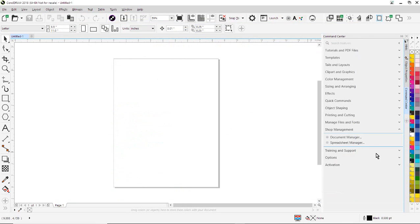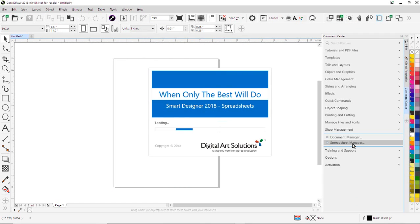We have what's called the Spreadsheet Manager. The Spreadsheet Manager is a program that is similar to Microsoft Excel. And this program will allow you to go in and edit spreadsheets.